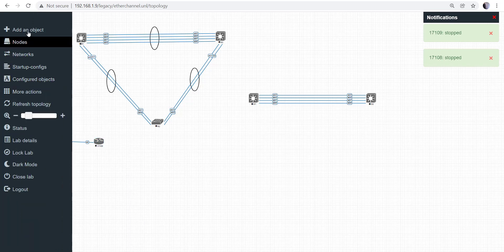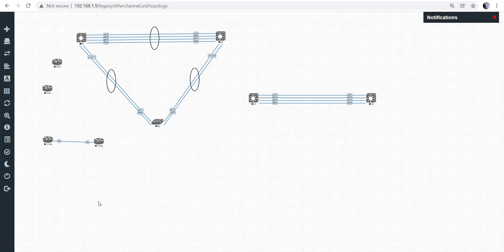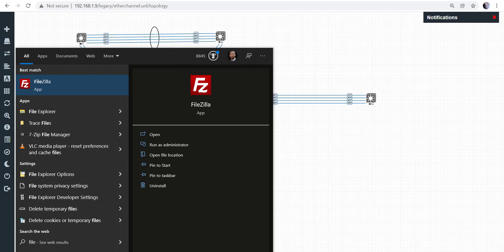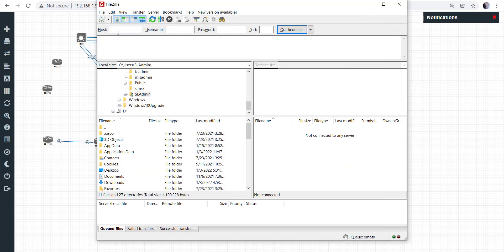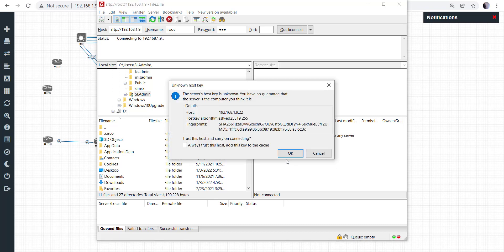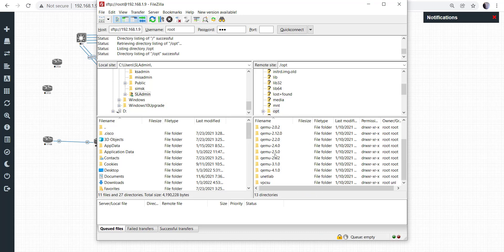You might be wondering how to get images into the nodes. You'll need to SSH into the box to drop files into a folder, but it's not hard at all. I use a program called FileZilla — you just put in the IP address, username, password, and the SSH port number. Accept the key, and then you navigate to the root folder, go into the 'opt' directory, then 'unetlab.'